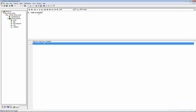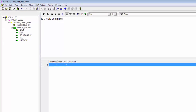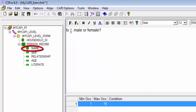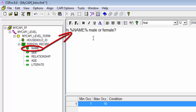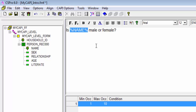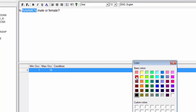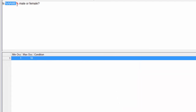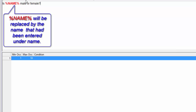We can use a fill to customize the question text. We do this by specifying the item name surrounded by percent marks. Here, instead of using dot dot dot, I will enter %name%, male or female? I will change the color of "name" to red so we can easily identify it. When the question text appears to the enumerator, %name% will be replaced by the name that had been entered under Name.